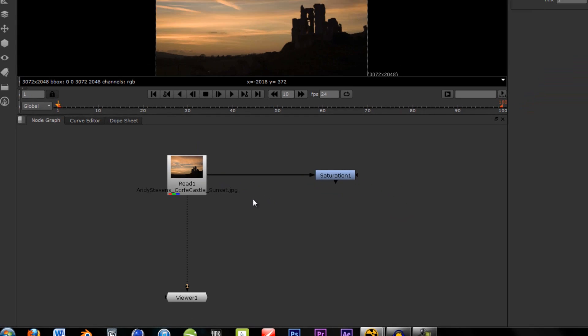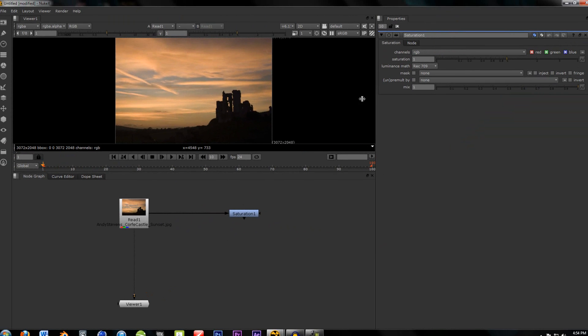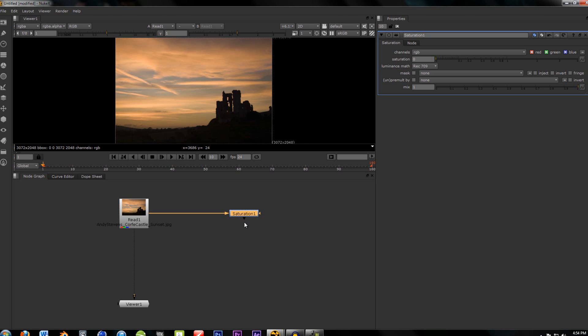And now we don't see anything. So, drop the saturation, and we still don't see anything. That is because we don't have this one connected to the viewer. You can do this one of two ways. You can either hit one, again, and connect it to the same viewer.